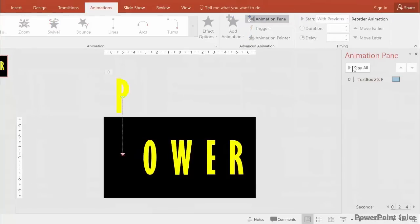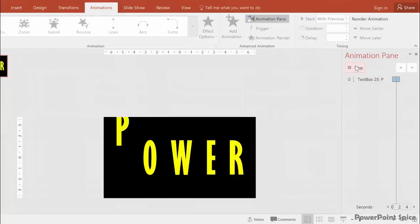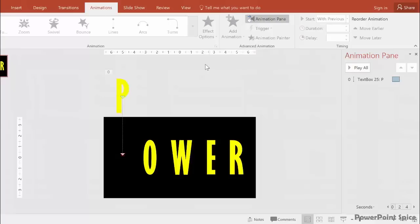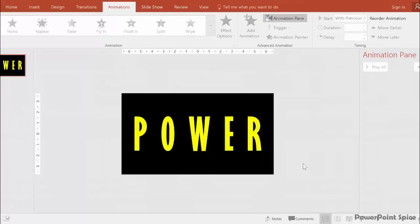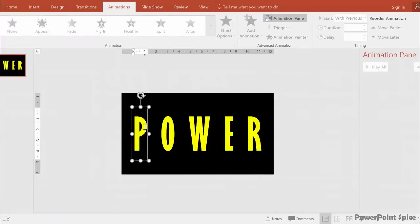However, this technique isn't great because for the next sequence, we need the letters in the exact position we had them earlier, not even a tiny bit off, which you risk with this method. So let's hit Ctrl-Z again to get the P back in place.